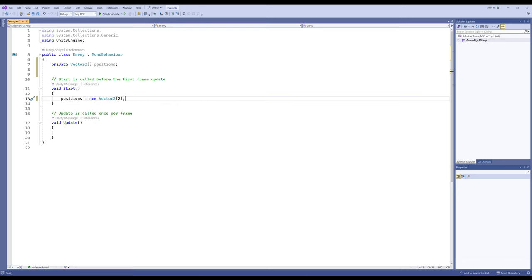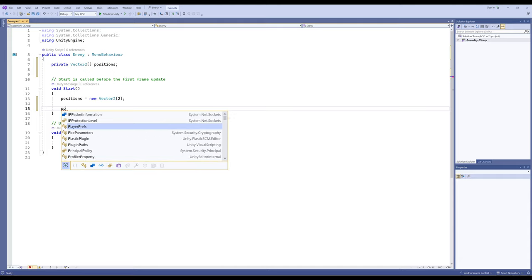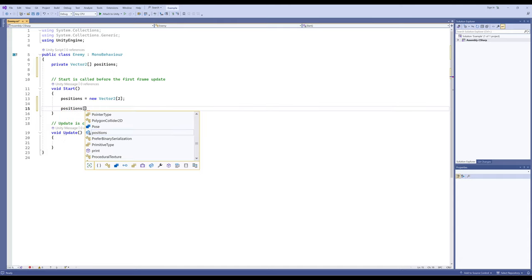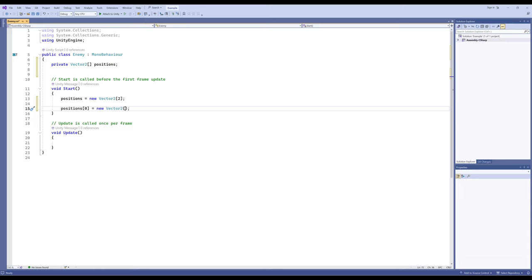The 2 in the square brackets on line 13 says it will only contain two things — that's the maximum size. In the future we'll create things that can grow on their own, but right now we're saying it's going to have up to two things. So let's define these two things. positions[0] — the first thing in the sequence — is equal to a new Vector2. Everything in this collection, this array in C#, has to be the same type. So: new Vector2, and when we create a new Vector2 it needs to know an X position and a Y position.